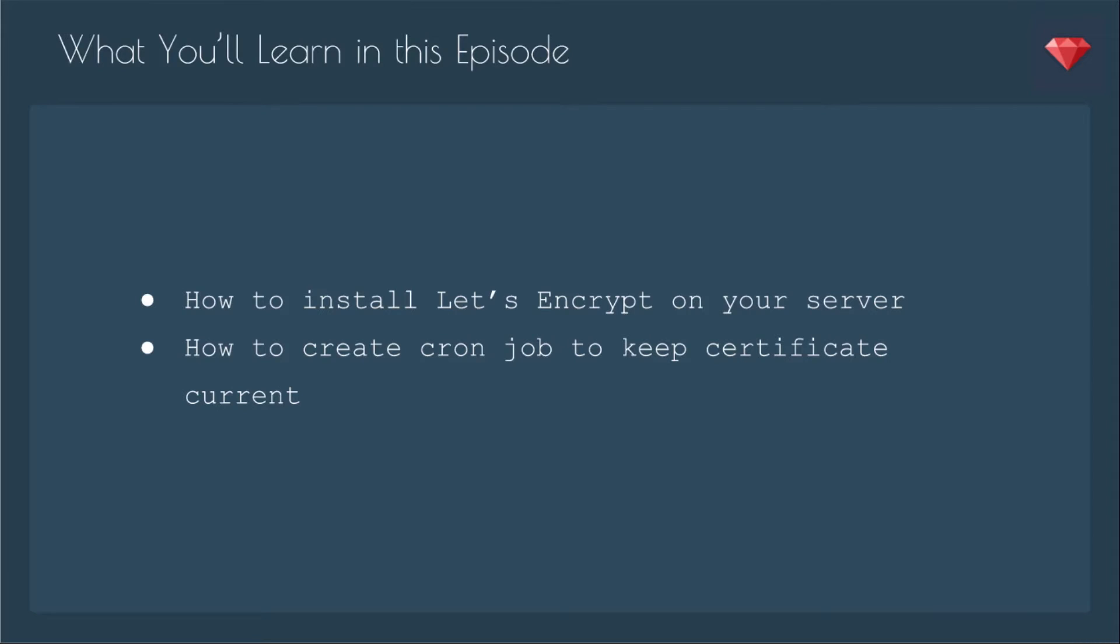In this episode, you'll learn how to install Let's Encrypt on your server and how to create a cron job to keep the certificate current.